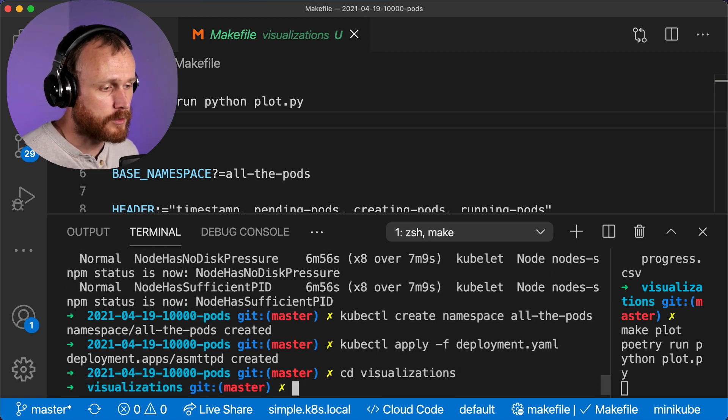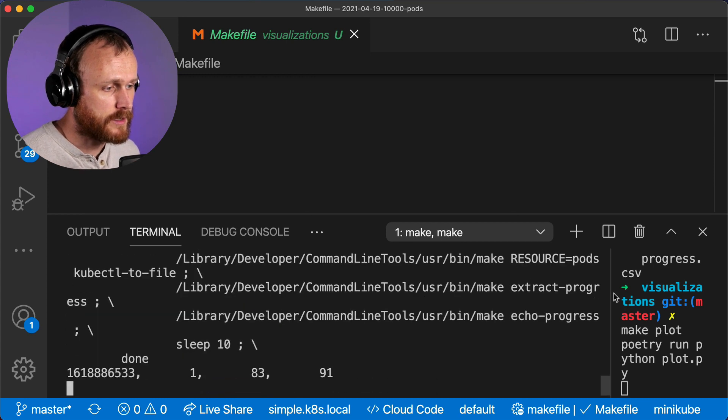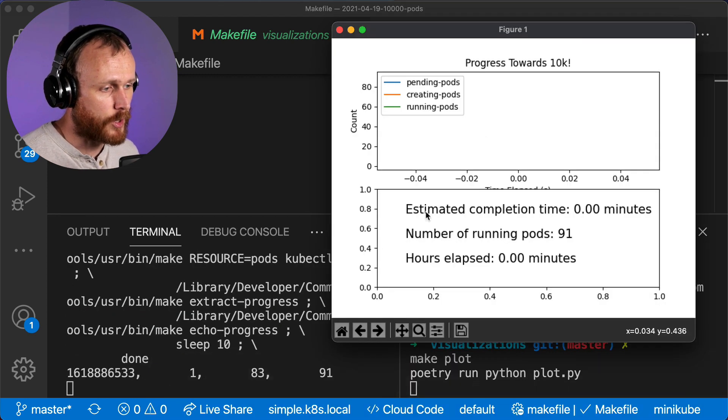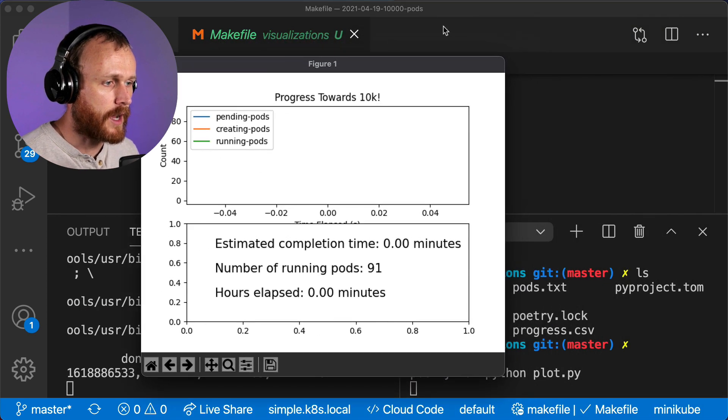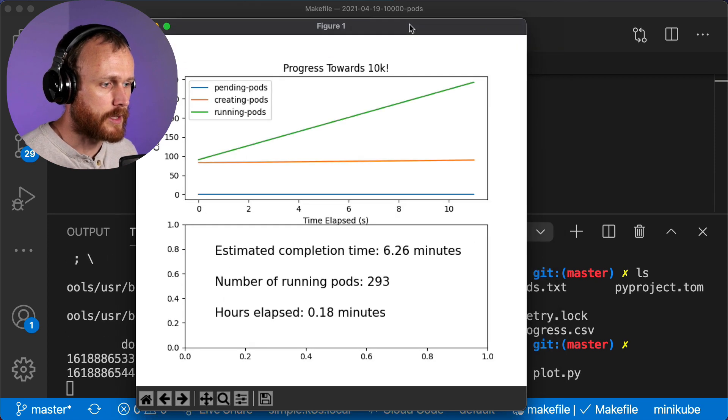I then invoked my tracking script to call kubectl get pods every 10 seconds, parse those results, and store them in a file that this Python script can read and plot.